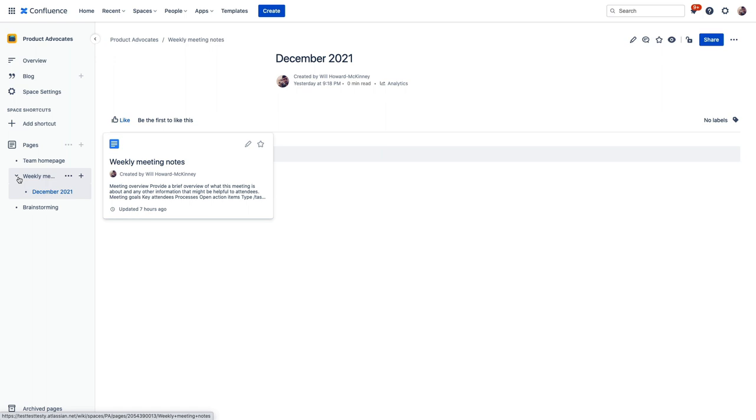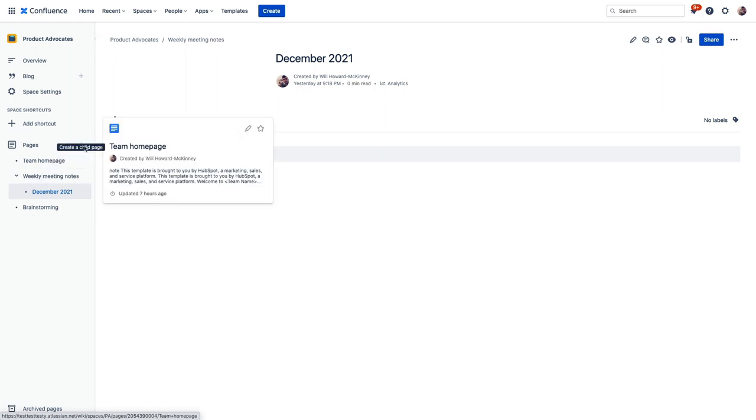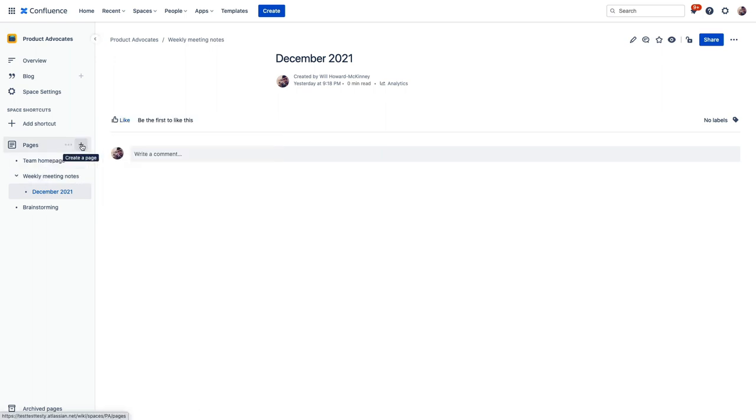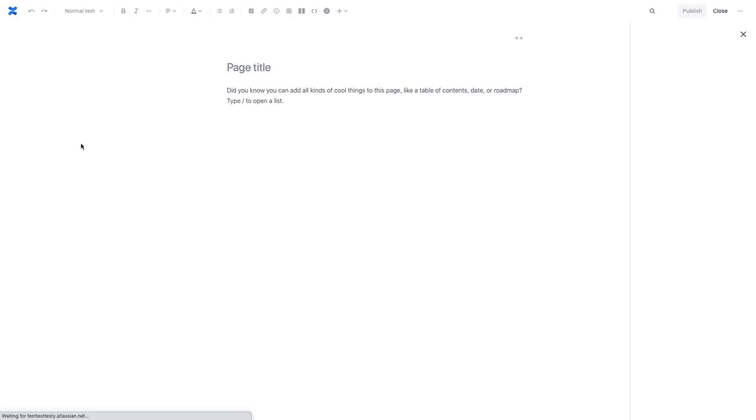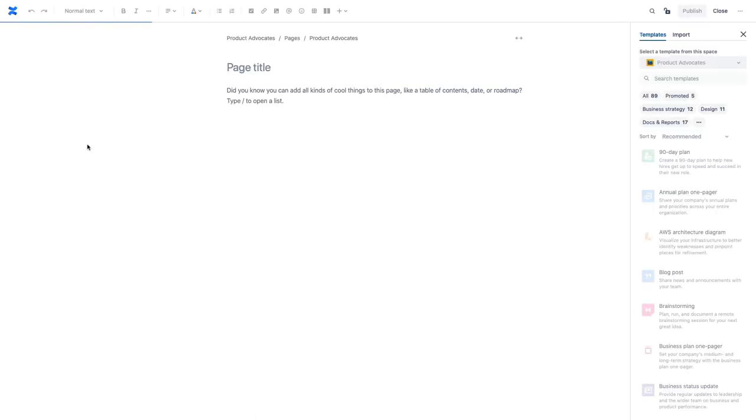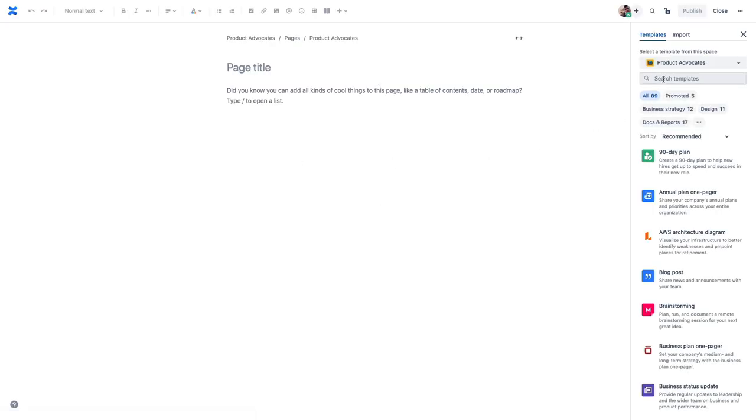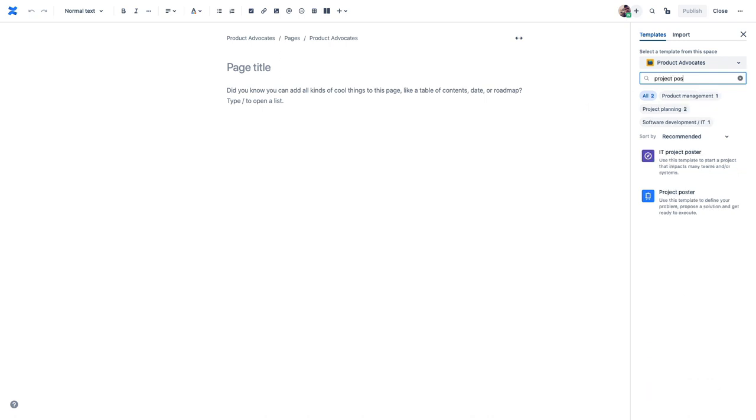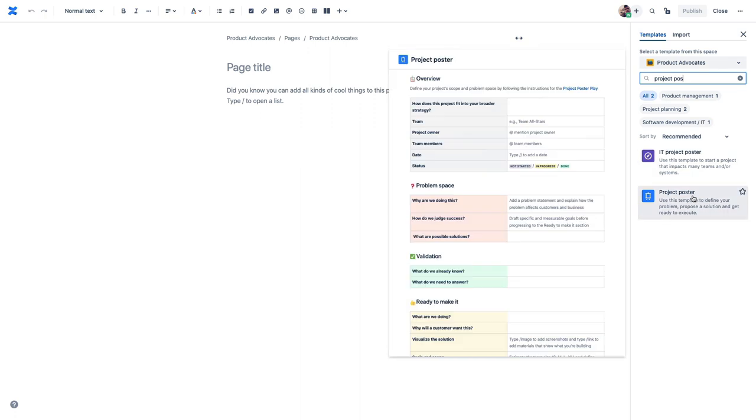Another common addition to a team space are project plans. So let's get one of those in here. Now to create a new page, we can just click on this plus sign. Now we could potentially make a parent page and call it projects and then nest our project poster under that, depending on how our team wants to structure this content. But there is a template here for project poster. Yeah, here it is. And we can see a preview of the template right here so we can feel confident that this is what we need.